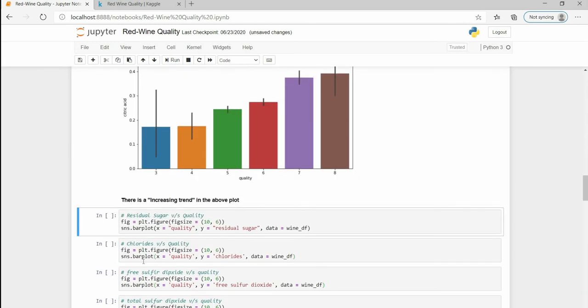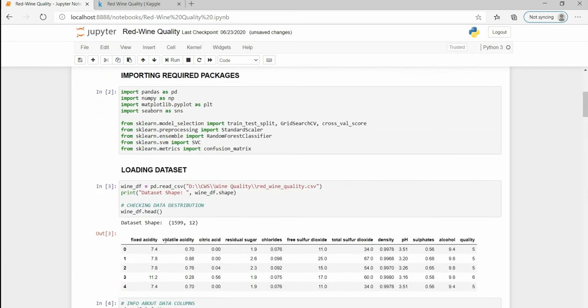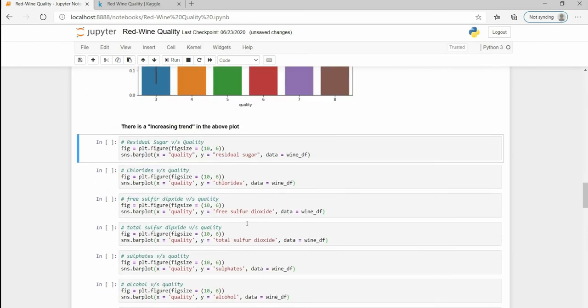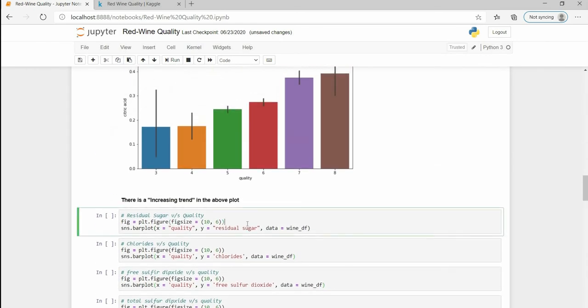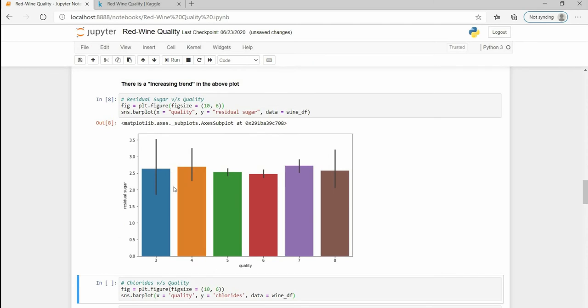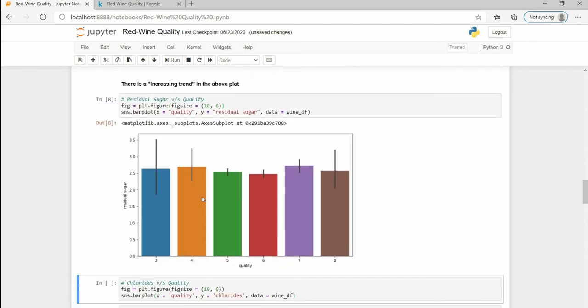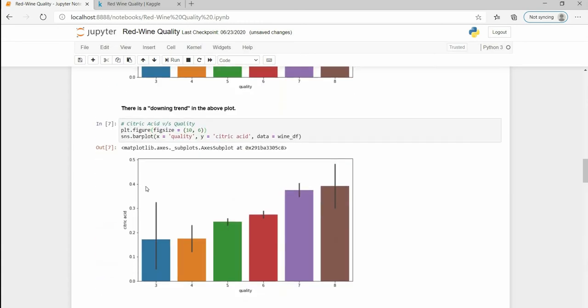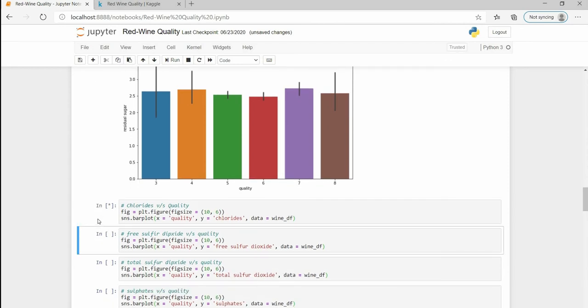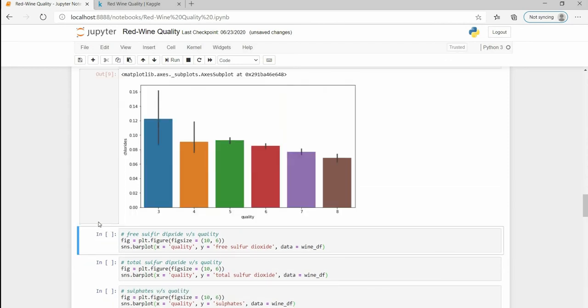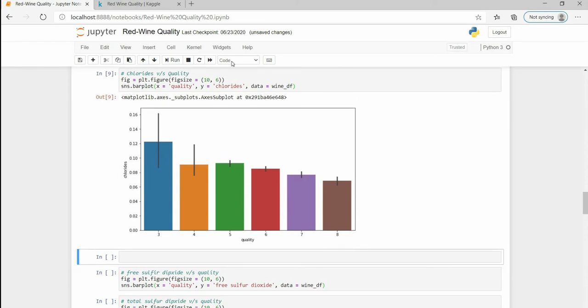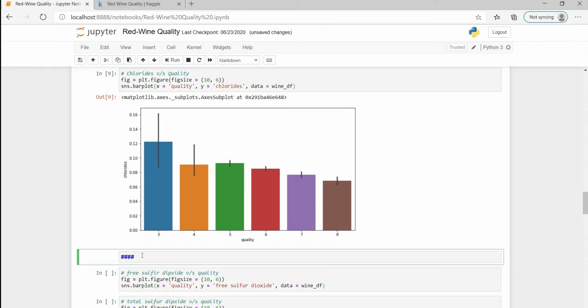The next plot is residual sugar. Here we can see that again there is no fixed trend in this, no fixed pattern. Nothing you can infer from this graph, so this is not of much use to us. Here as you must be also noticing by now, there is a downing trend for chlorides.